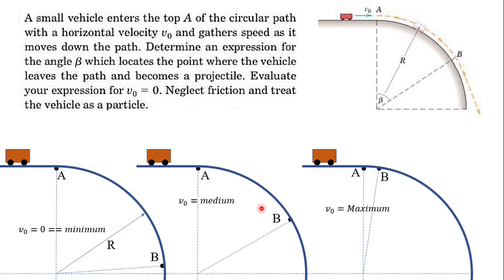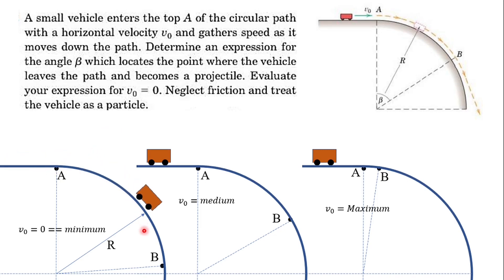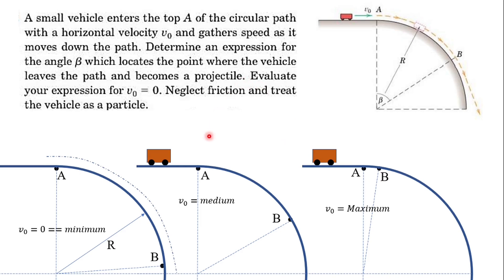The position of the particle along the given path depends on its initial velocity when entering at position A — that is, where it transitions from the straight line to the circular path. When the particle enters with a small velocity, it will stay attached to the guide for a long time. When it enters with a high velocity, it will become a projectile almost immediately.